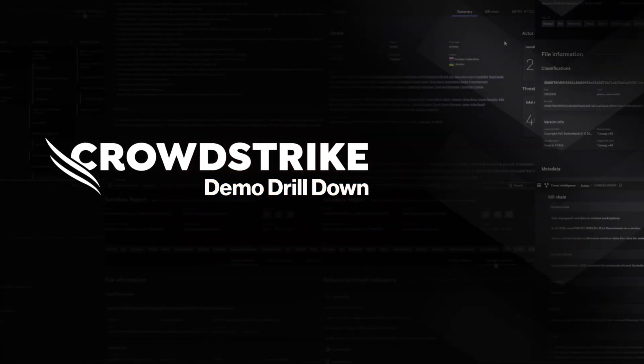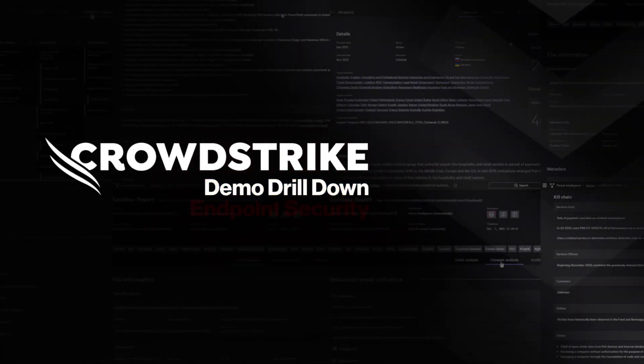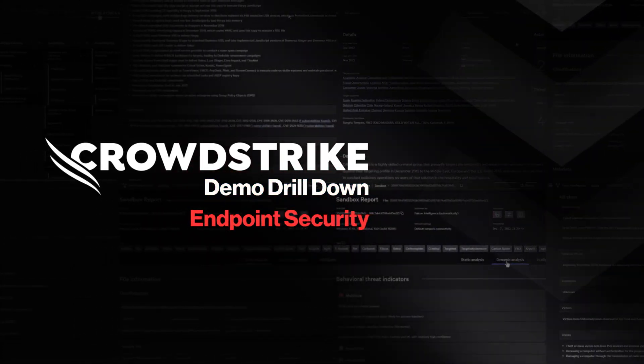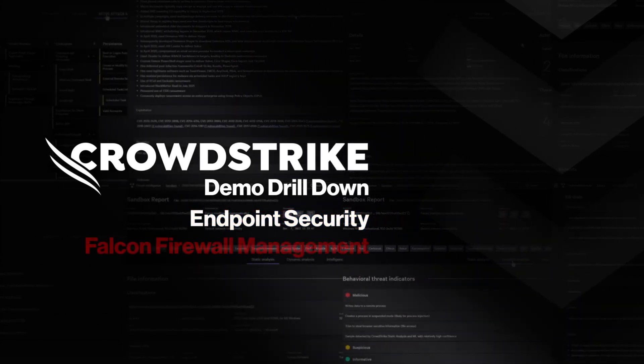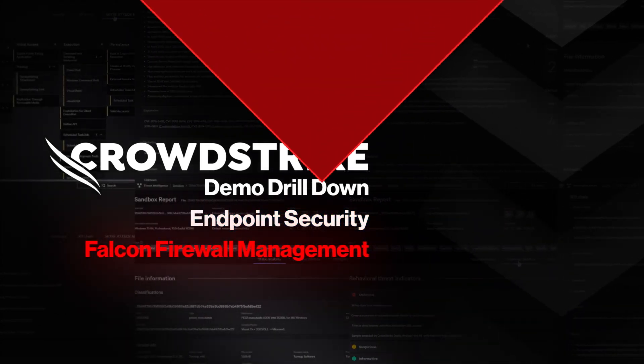This is your demo drill-down, CrowdStrike Endpoint Security, Falcon Firewall Management.